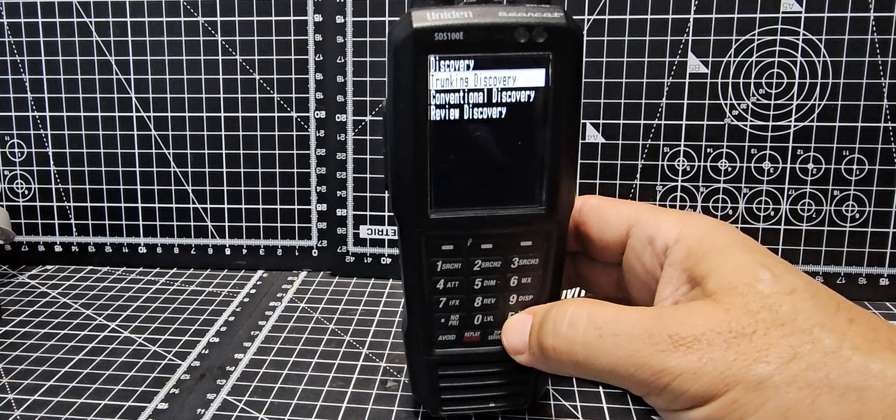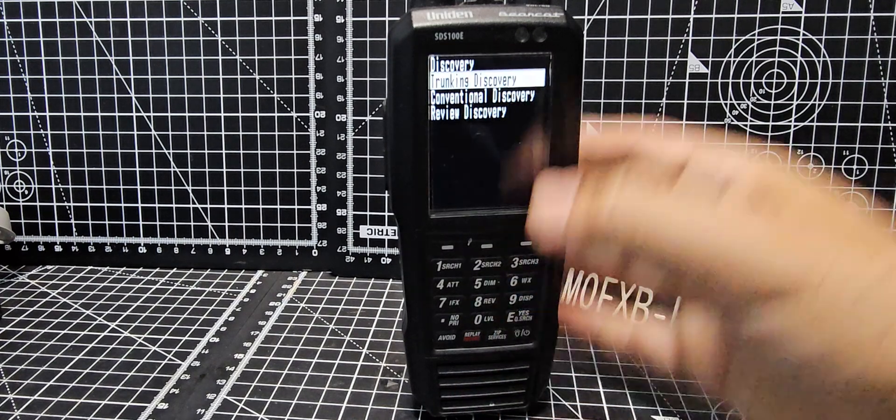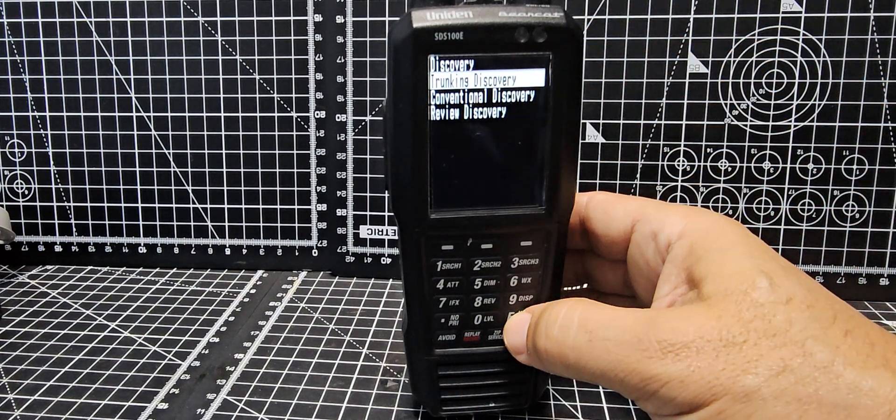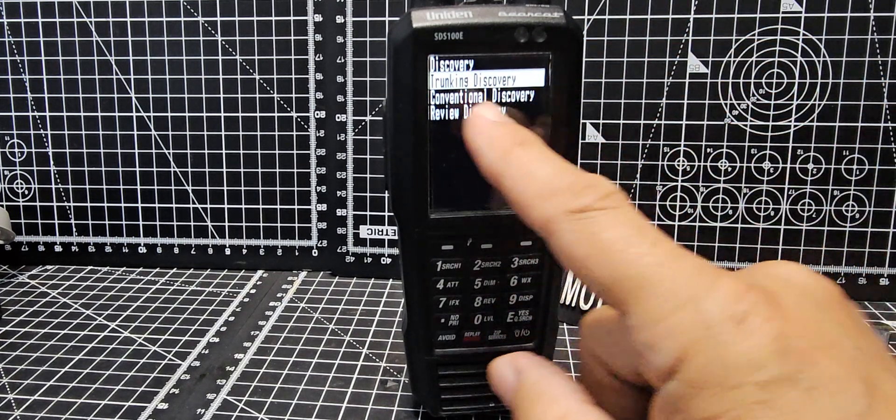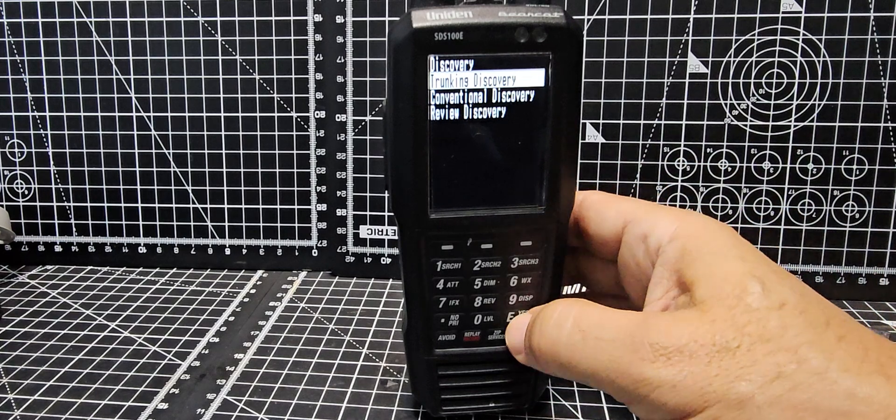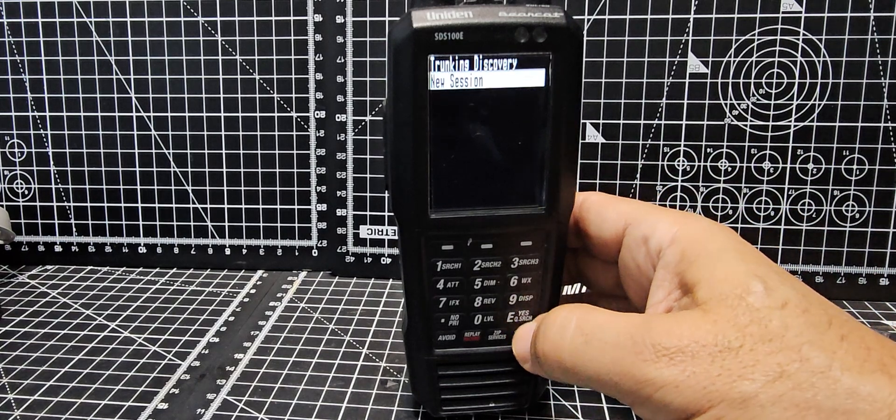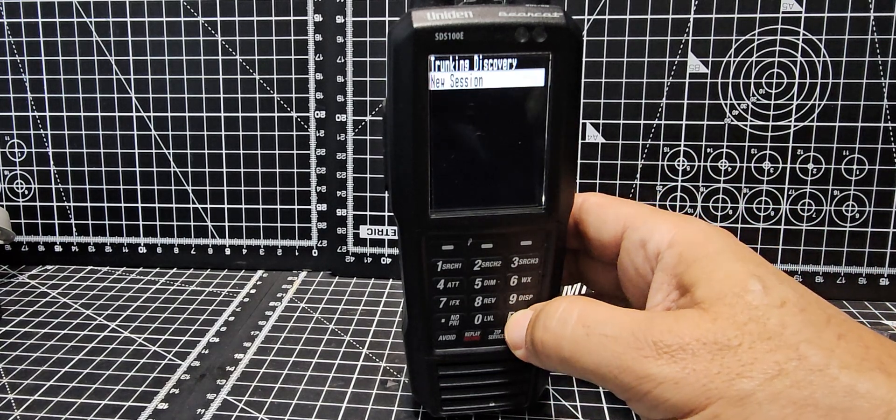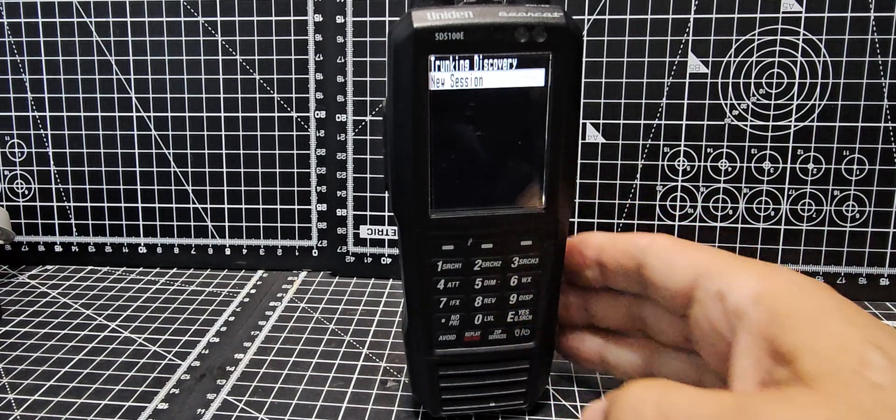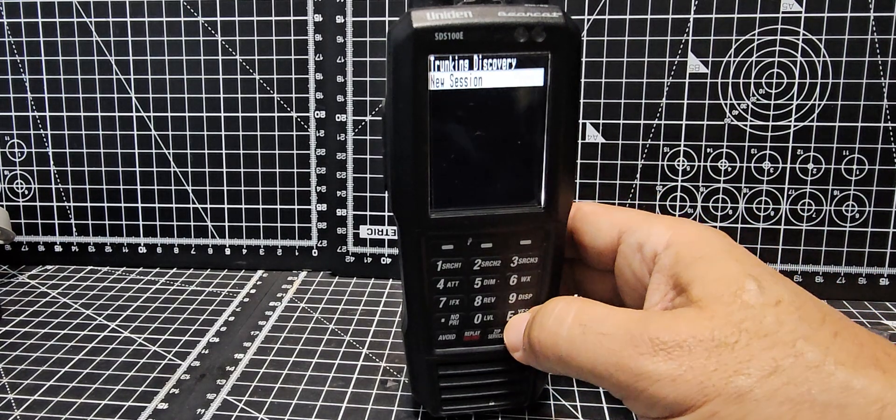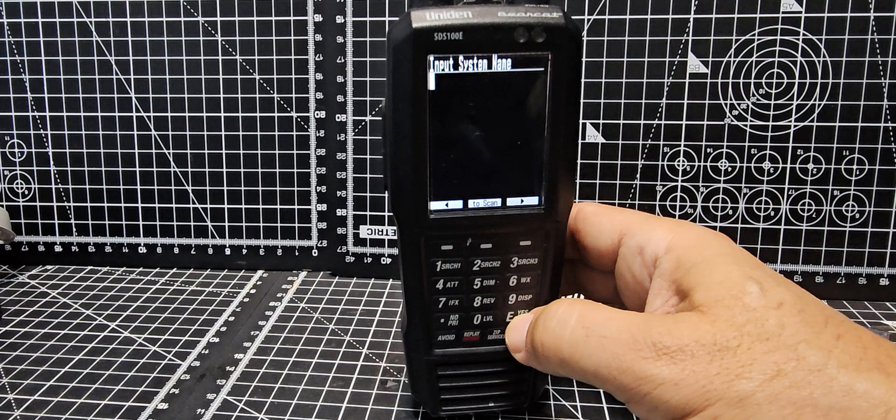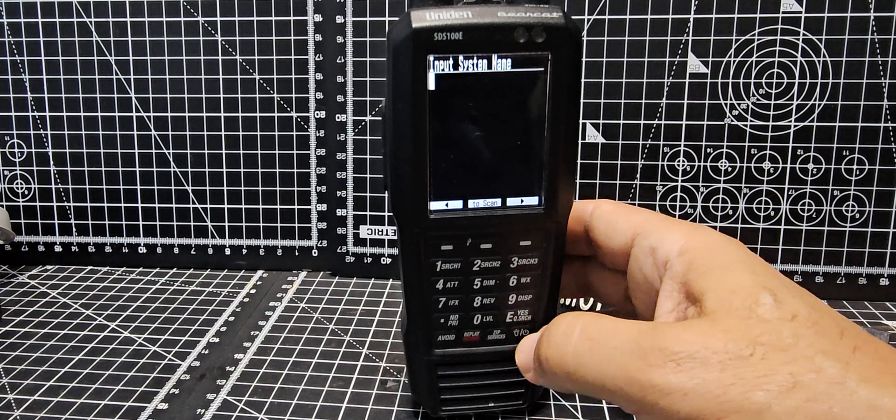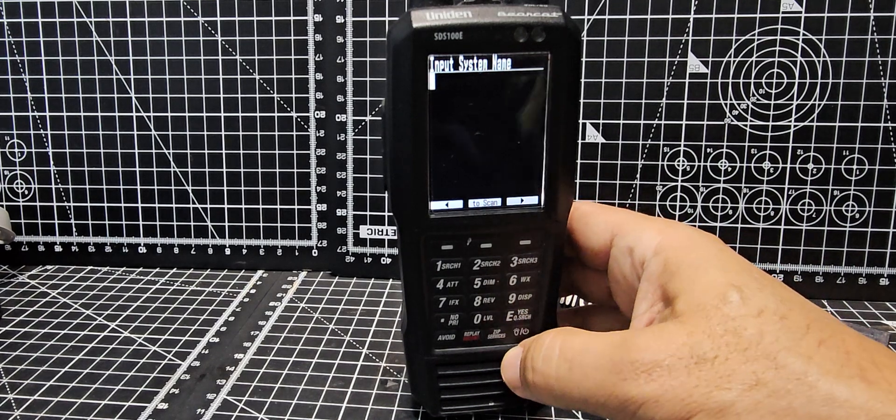Go enter, trunking discovery, enter. You've got conventional as well. Enter new session. Now as far as I know, once you get to this level you need to know the name of the system that you're looking for.